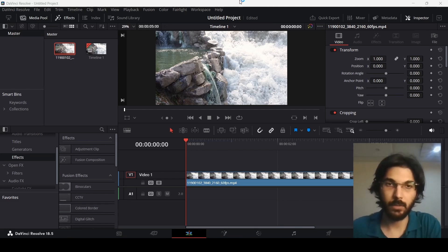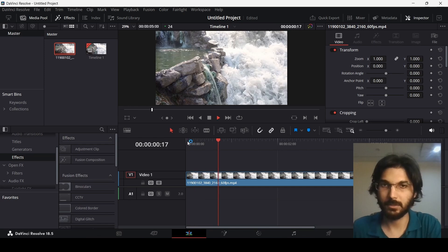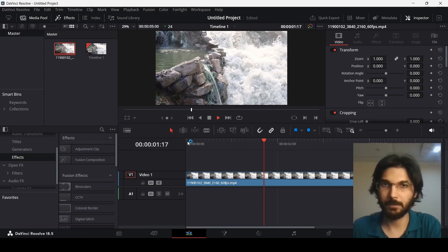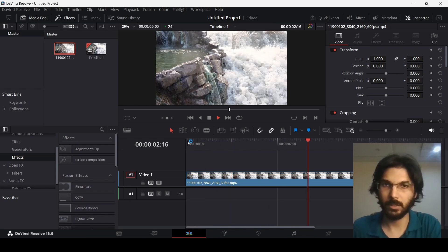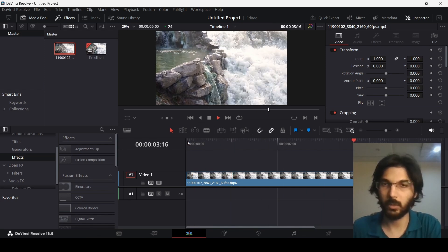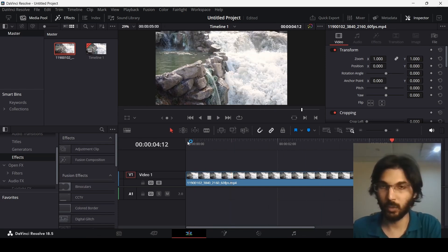So right now as a demonstration I have this footage. Let me just play this and here you can see it is running very quickly. The flow is quite fast.